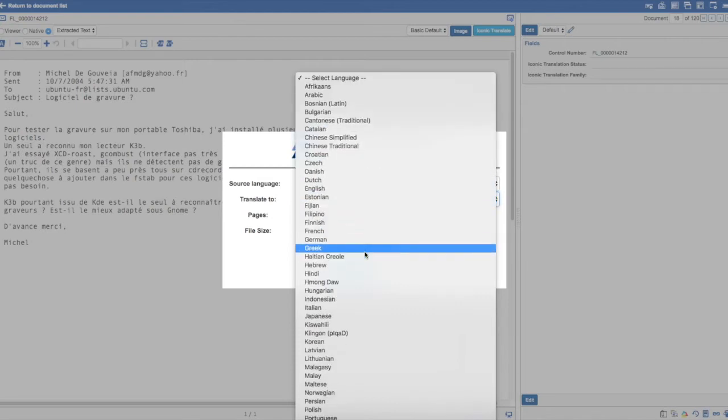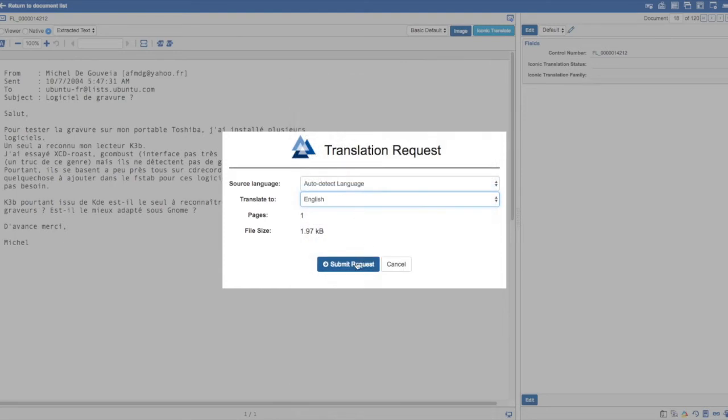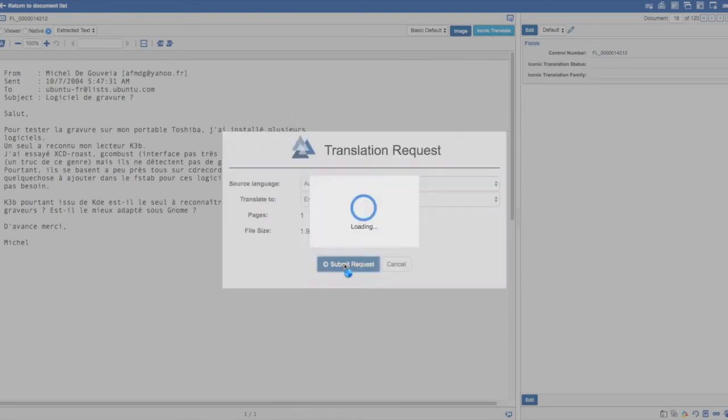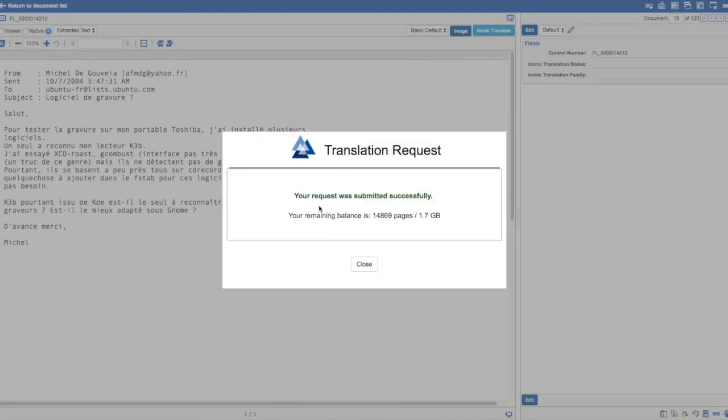You can then select what language you want to translate the document into. We'll choose English here, but we support to and from over 50 languages. When you submit the request, you'll also see information about the remaining balance in your account.